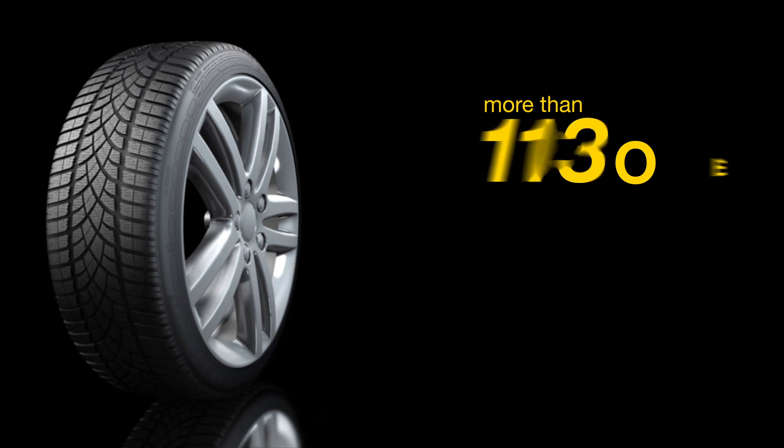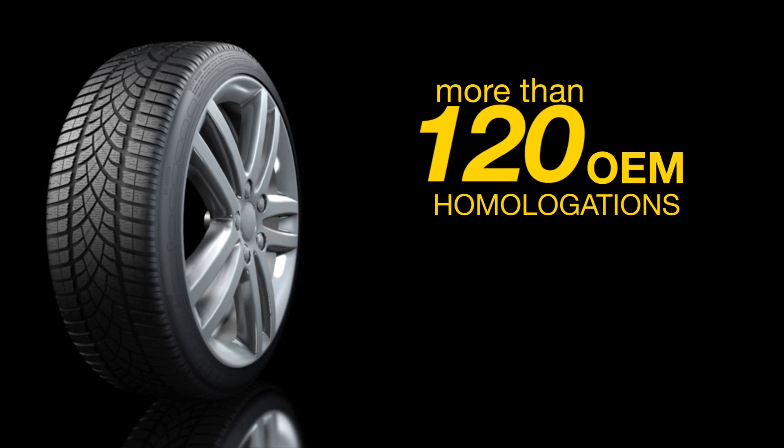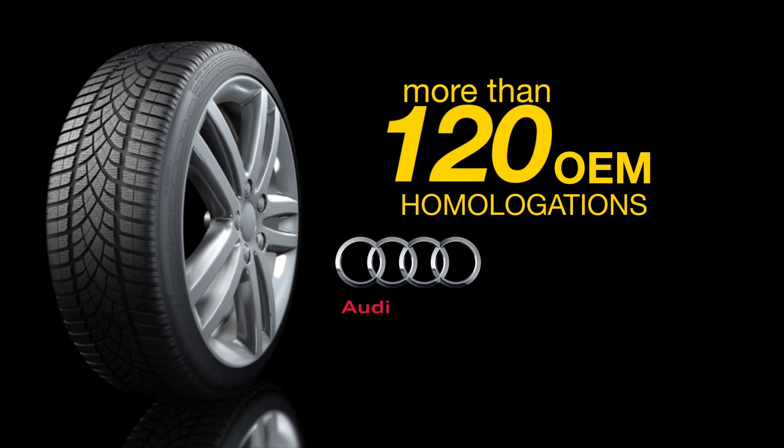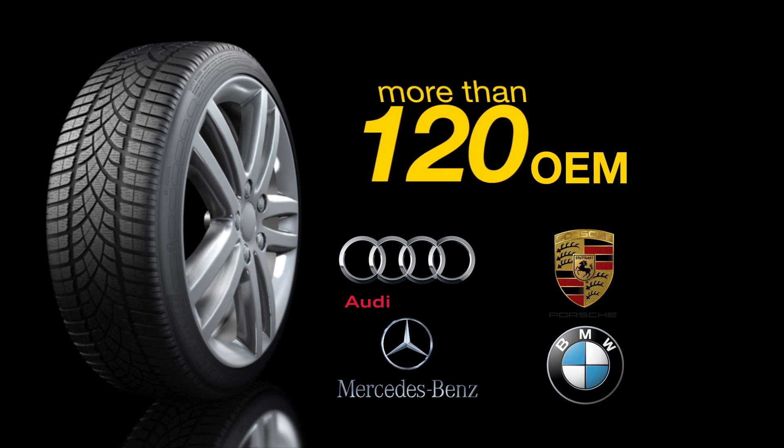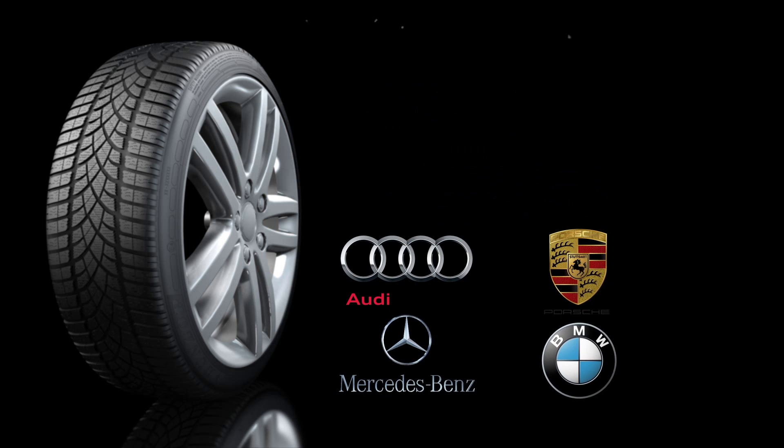Selected by more than 120 OEMs for cars like Audi, Mercedes-Benz, Porsche and BMW.